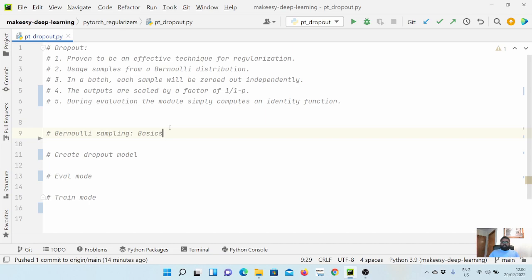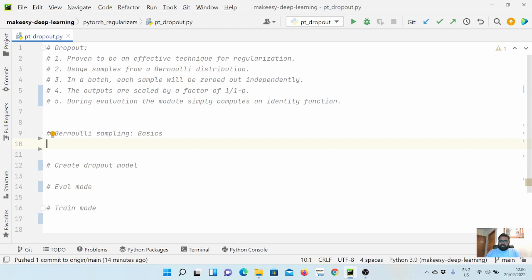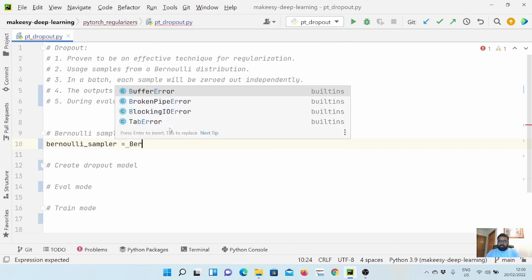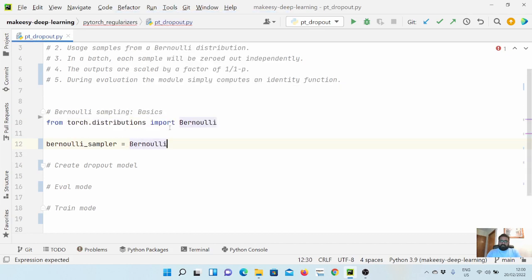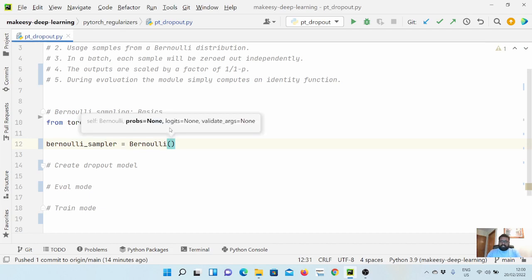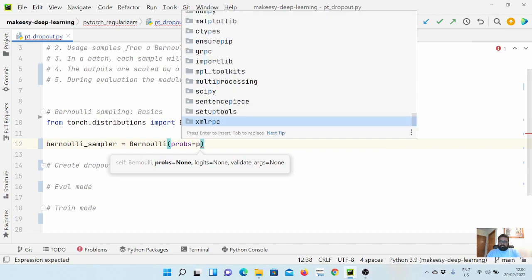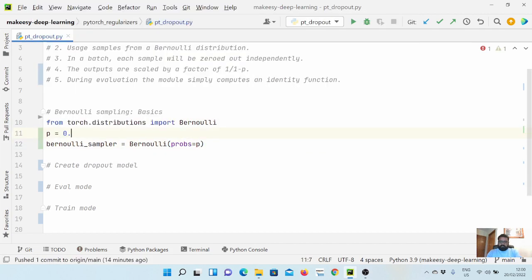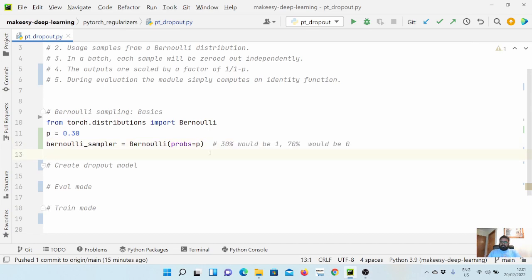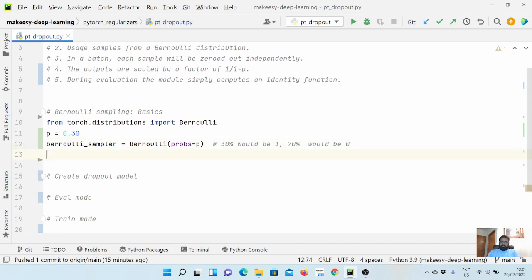Let's start by learning the basics of Bernoulli. We'll create a simple sampler: bernoulli_sampler equals an instance of the Bernoulli class, which takes a probability. We'll define p = 0.3. What this means is that when the probability is set to 0.3, it means 30% of the time it will be 1 and 70% of the time it will be 0.